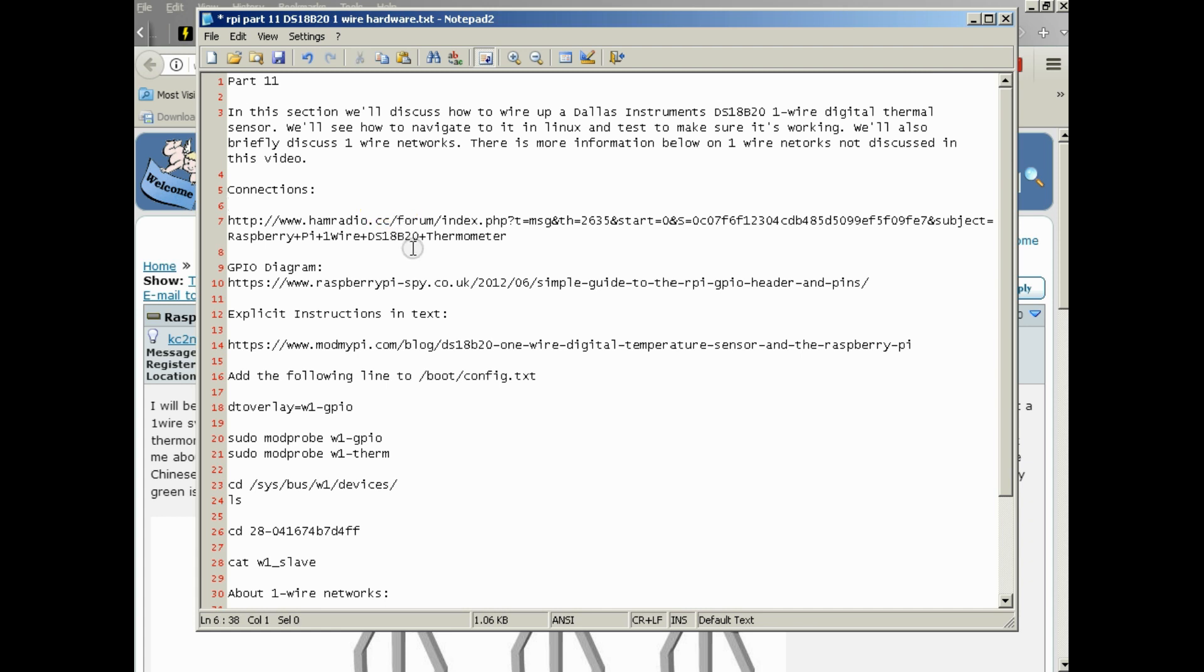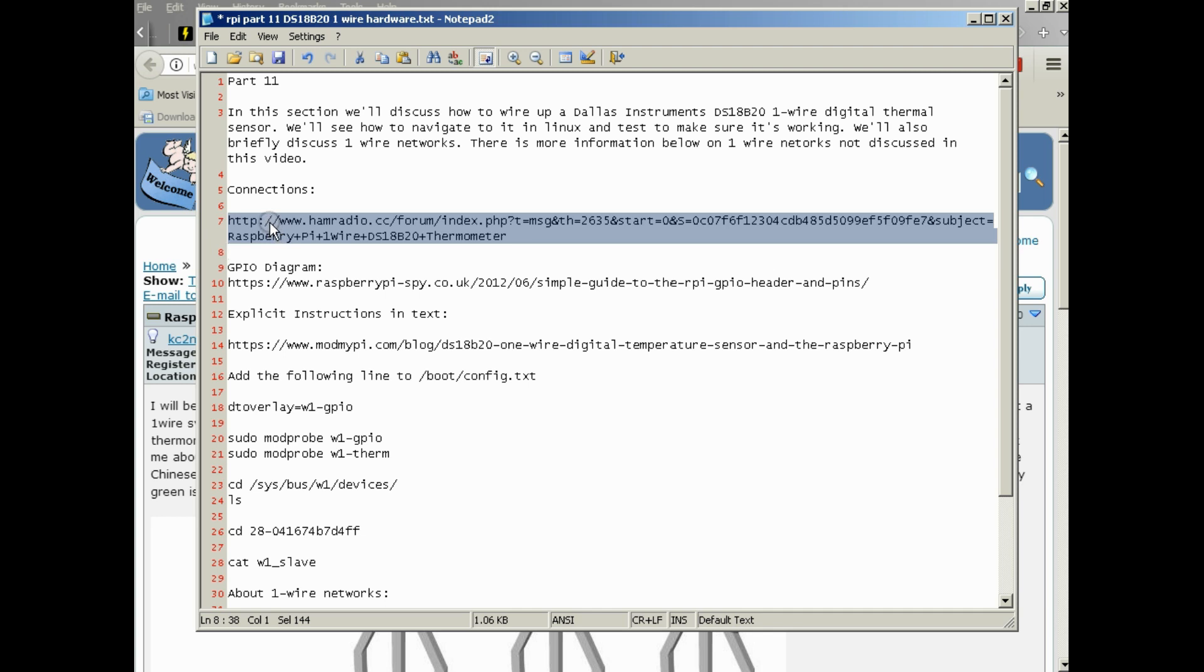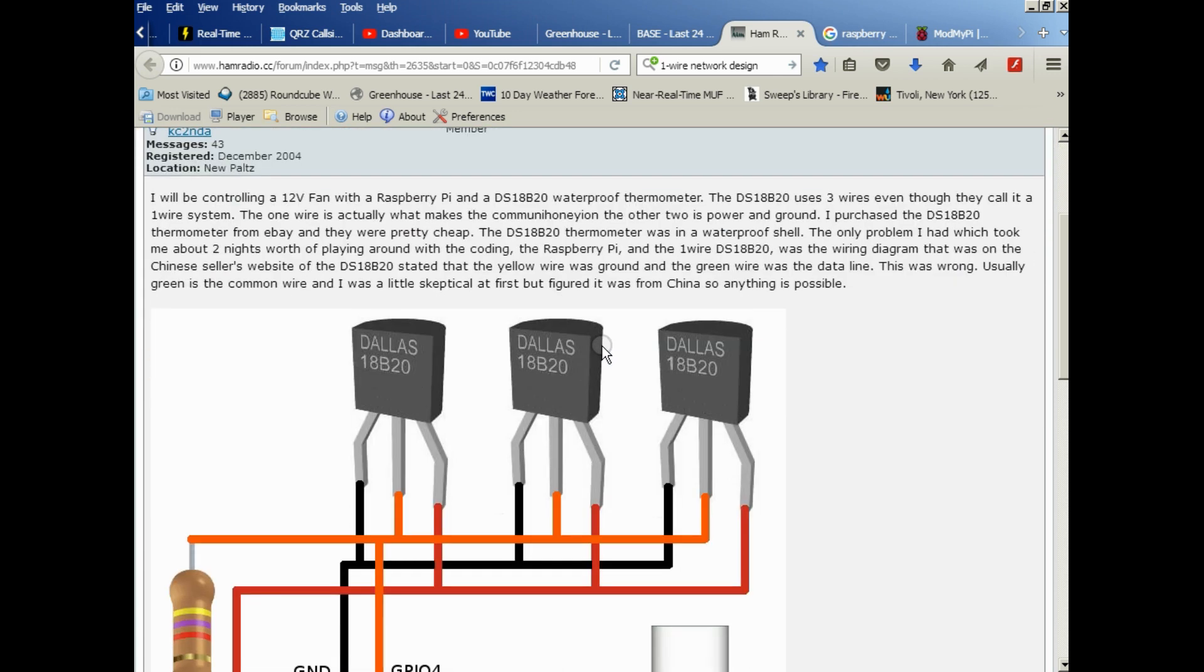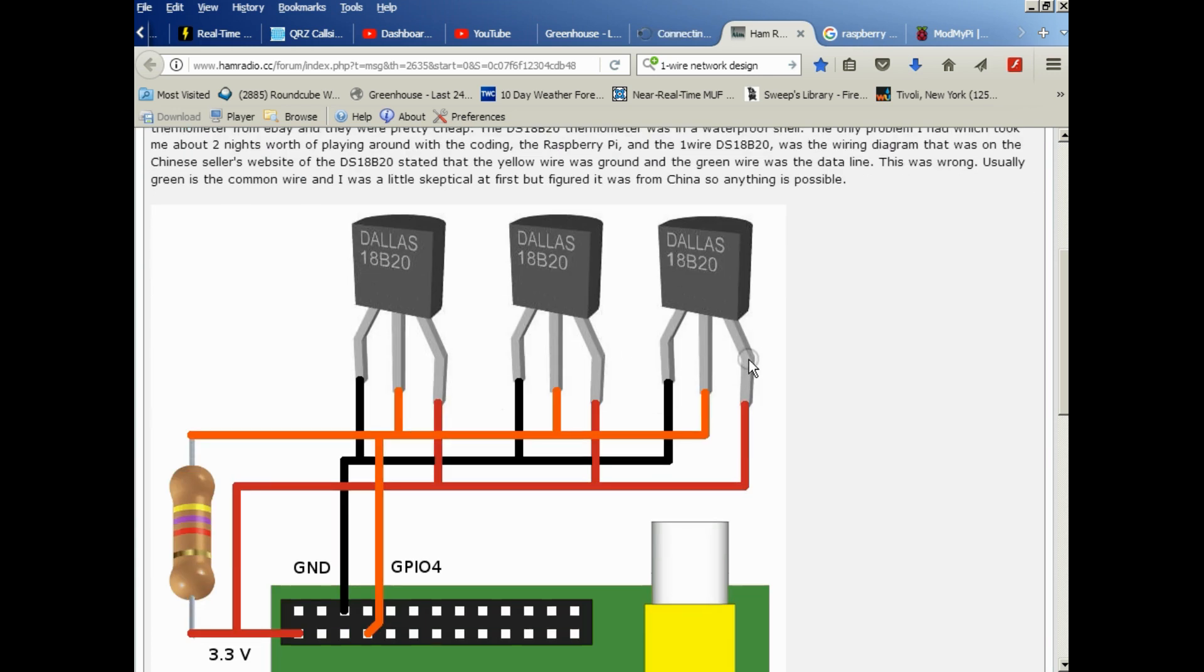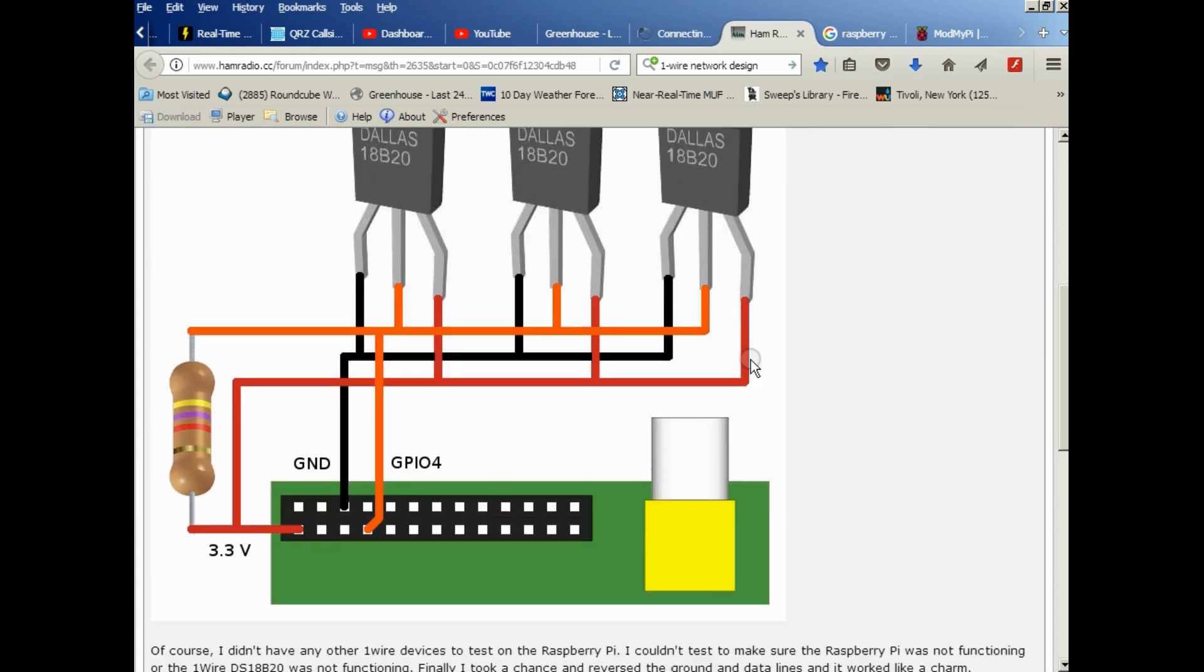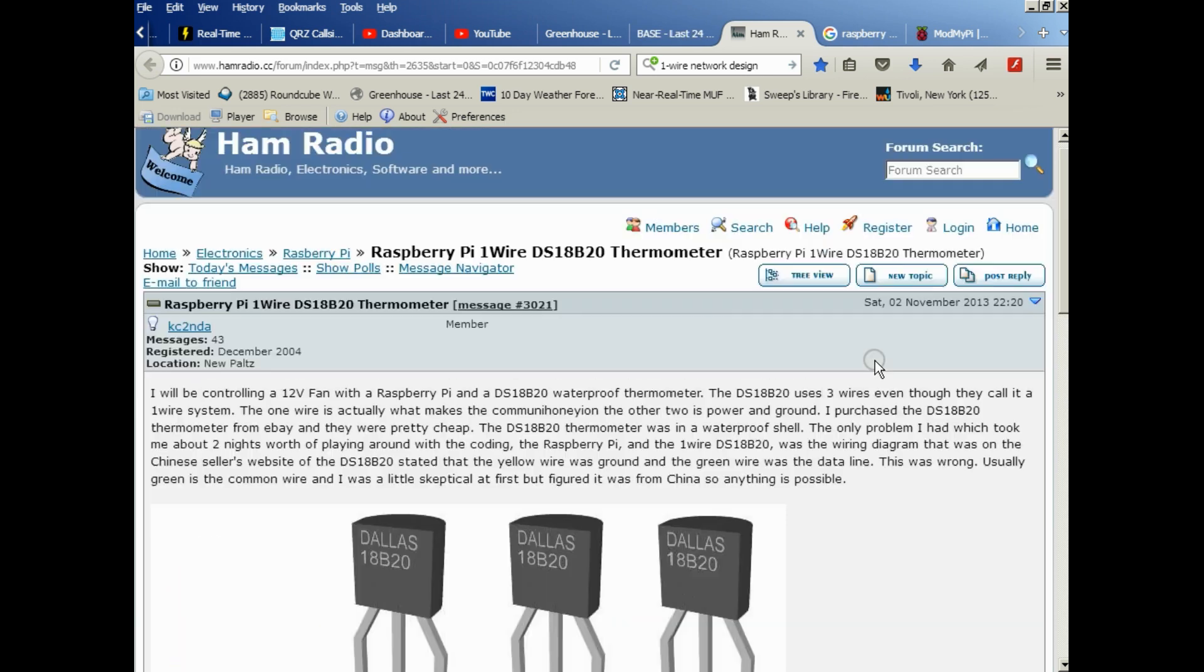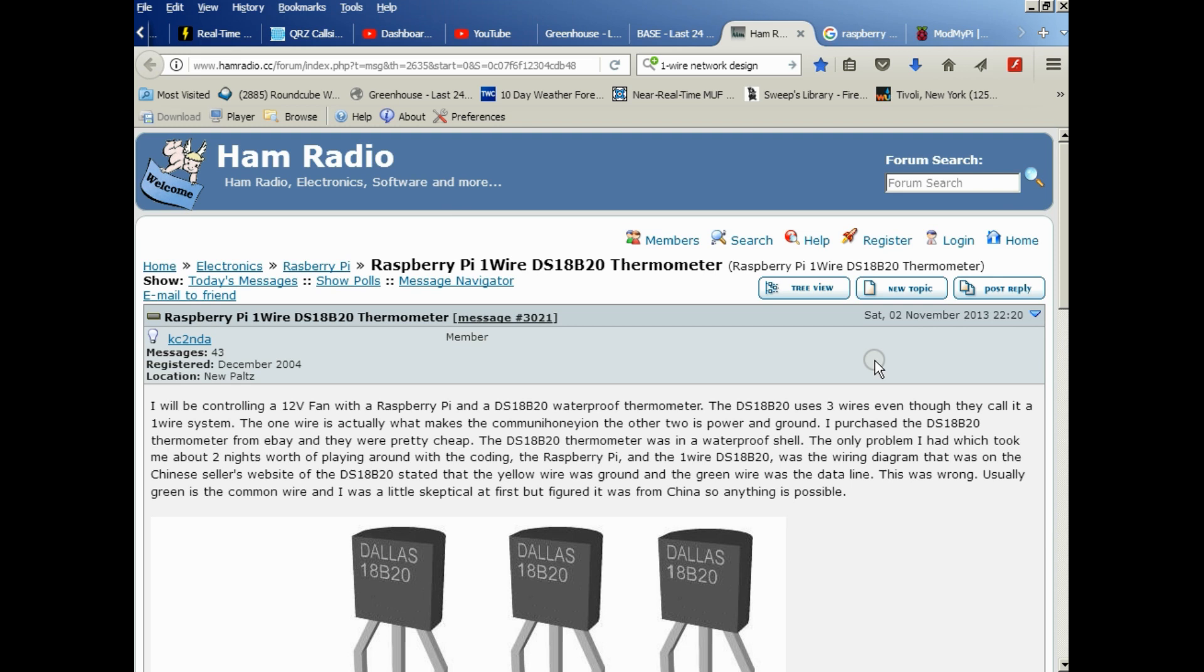All right, that said, we're going to go ahead and take a look at this page first and just understand basically how we're connecting the one-wire sensor to the Raspberry Pi. So the link for this will also be in the description. This is hamradio.cc, a friend of mine's forum. This is the person who helped me learn how to hook up a Raspberry Pi and get started with data logging and all this sort of stuff. So I just want to say thank you to Aaron.